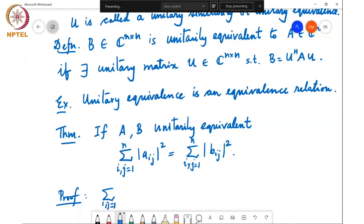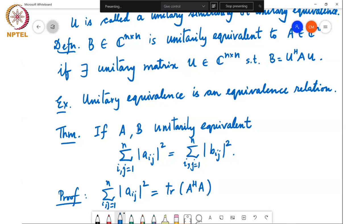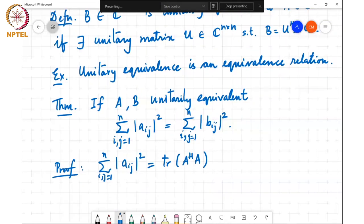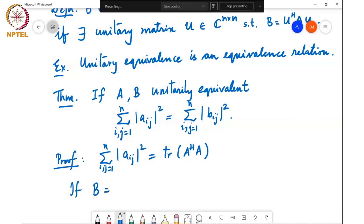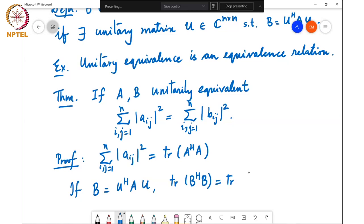The summation over i,j from 1 to n of |a_ij|² is the same as the trace of A-Hermitian A. If you look at the entries that arise when computing trace of A-Hermitian A, it's exactly the same as this double summation. Now, if B equals U-Hermitian AU, then trace of B-Hermitian B equals trace of A-Hermitian A.